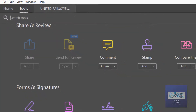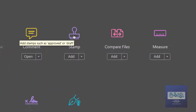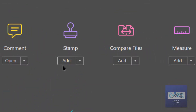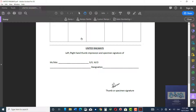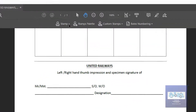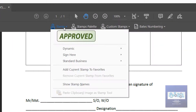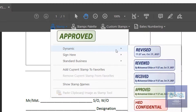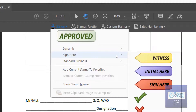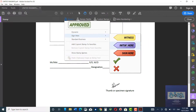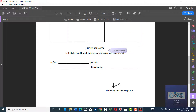The other thing I want to show you is how to stamp a document. Go to Tools and click on Stamp. You have a few options: dynamic stamps like Revised, Reviewed, Received, etc. You can also use stamps like Initial Here or Signature Here. Let me use Initial Here.